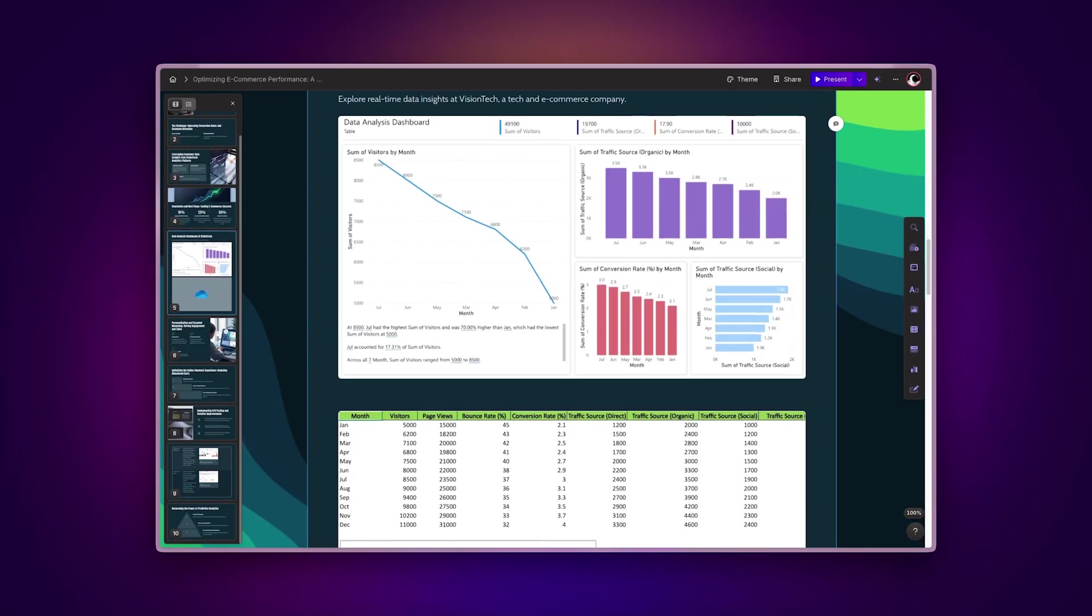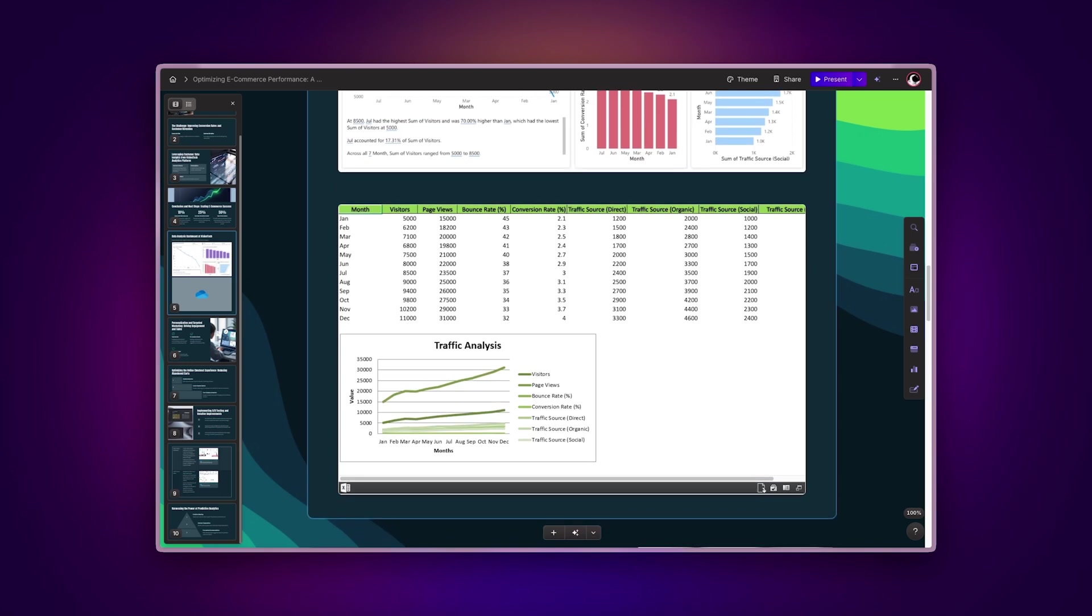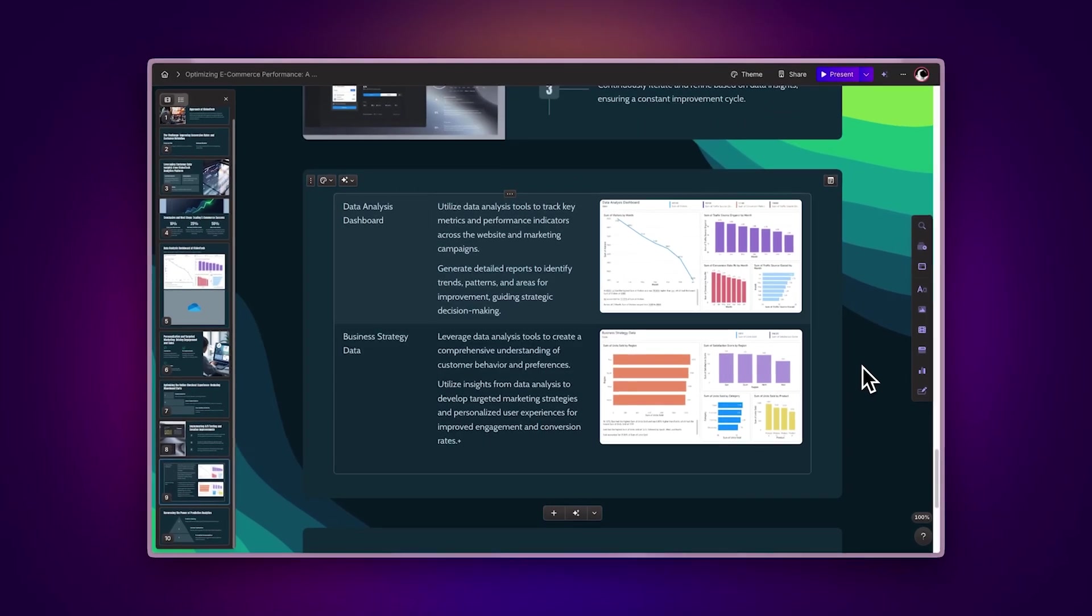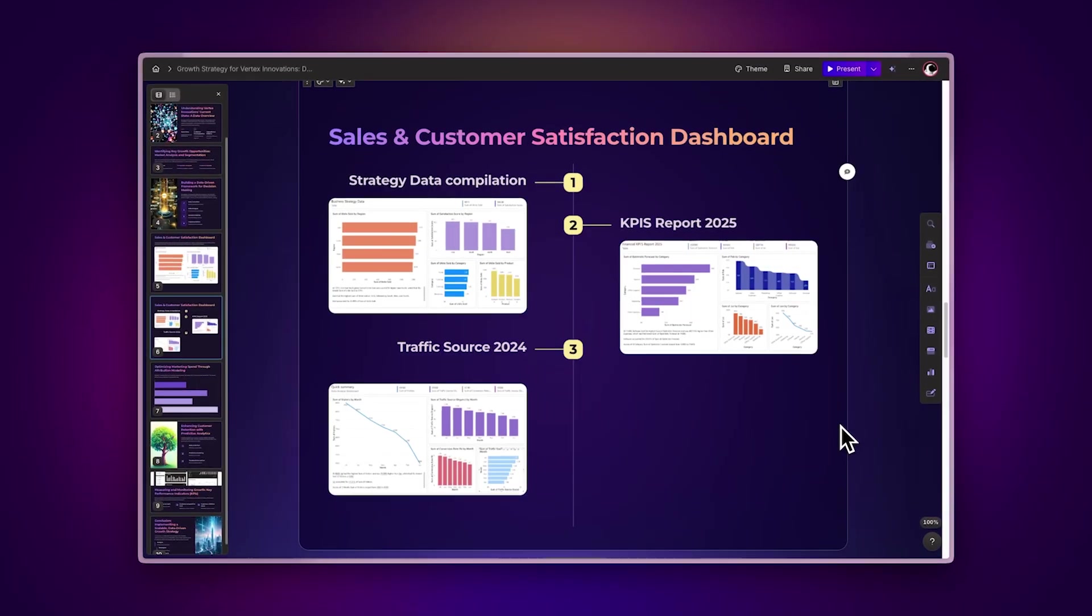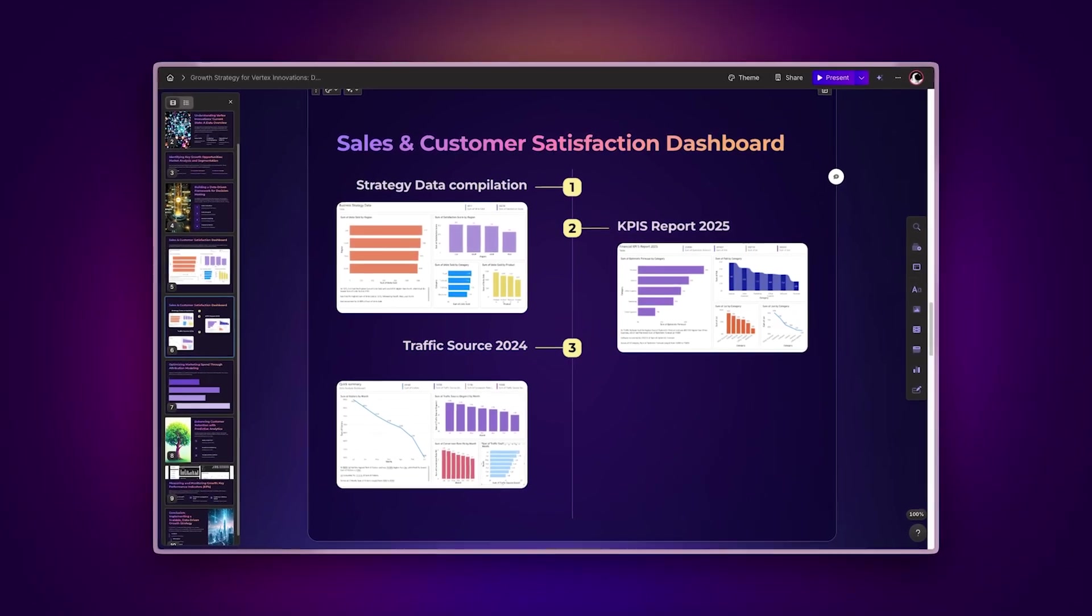Create dynamic presentations by combining Power BI visuals with other embedded content. Insert analytics within tables and smart layouts for a more polished presentation.